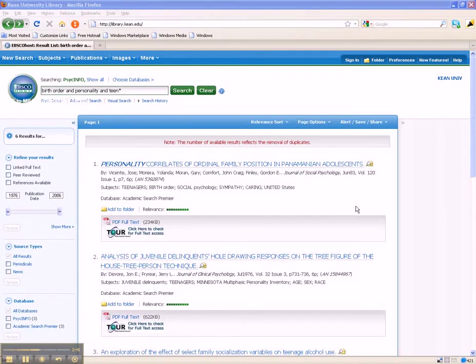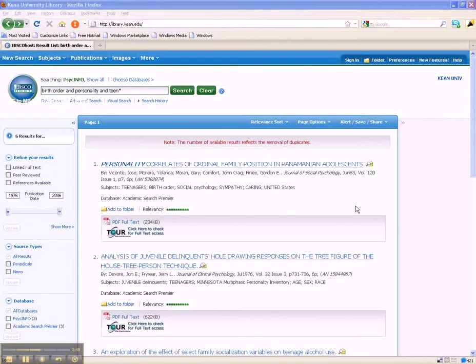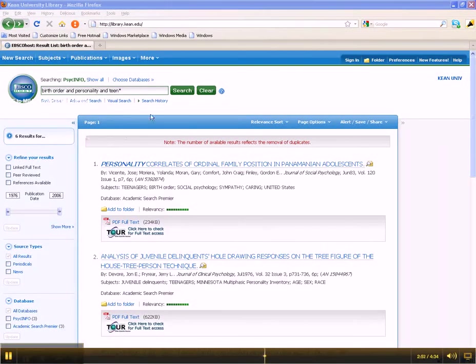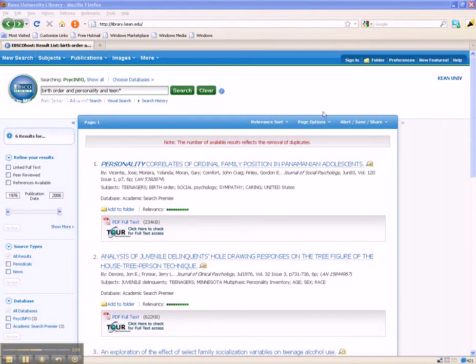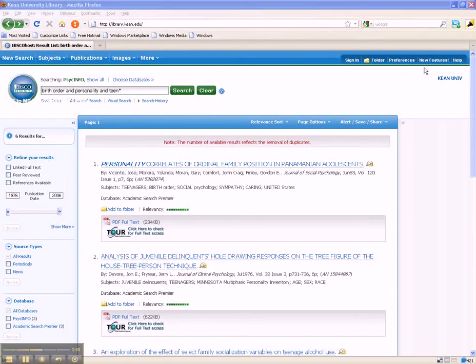For this example, the search for birth order and personality and TEEN retrieves a disappointingly small set of articles. Since we're only finding six articles, we really need to consider how we can revise the original search strategy to find more articles to review.